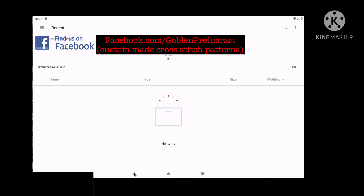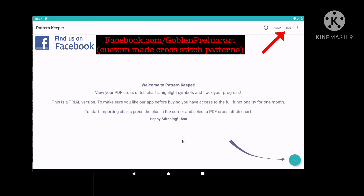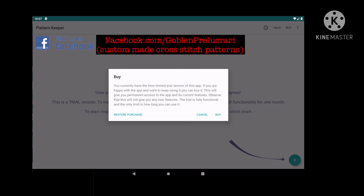From the same screen, in the upper right corner, we have the Buy button. Pressing this button, a message will show telling us that after buying the app we will not receive any new functions, since we already use the app to its full capacity during the trial period. We can click Buy and a form will appear so the purchase will be made via Google Play. I had to enter my Visa details and in no time I had a license for this app.